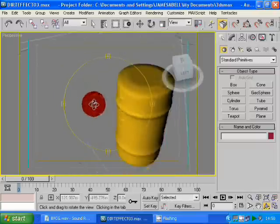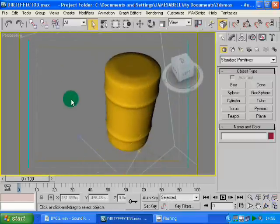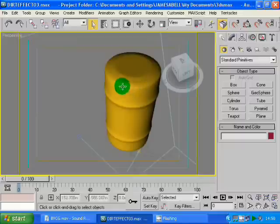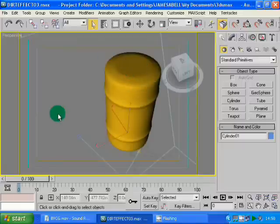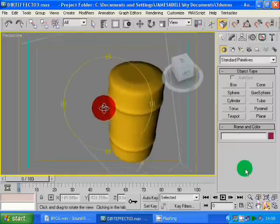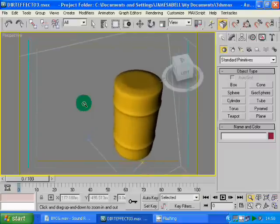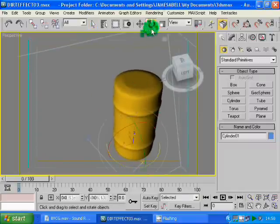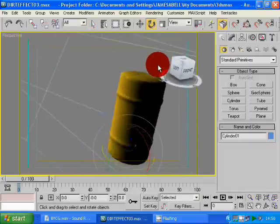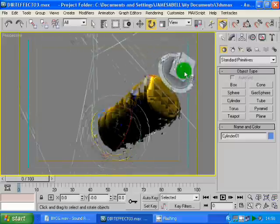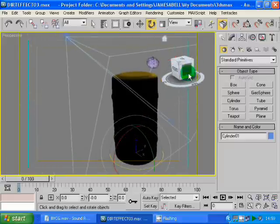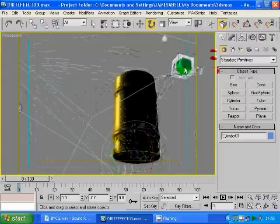This process involves exporting the model to ZBrush, then importing it back to Max. I'm using ZBrush 2.0 in Max 2009. If you can't afford ZBrush or 3D Studio Max, there are many open source programs available that do similar jobs. I'll try to find a list and some links on my blog for people in that situation.